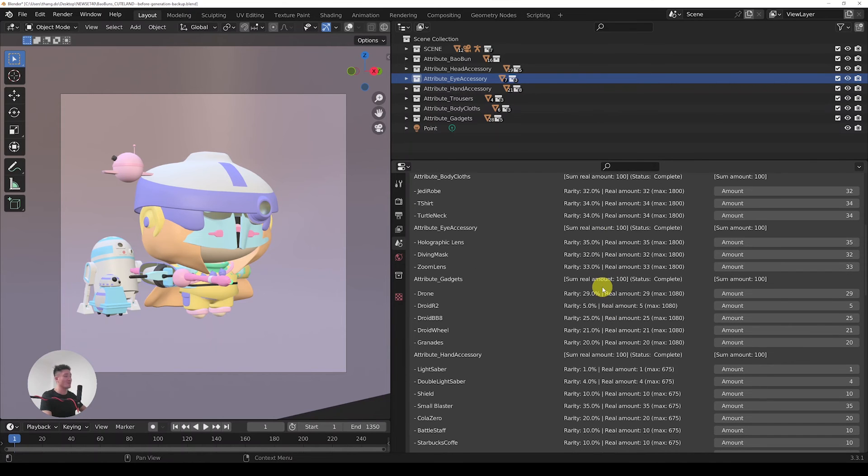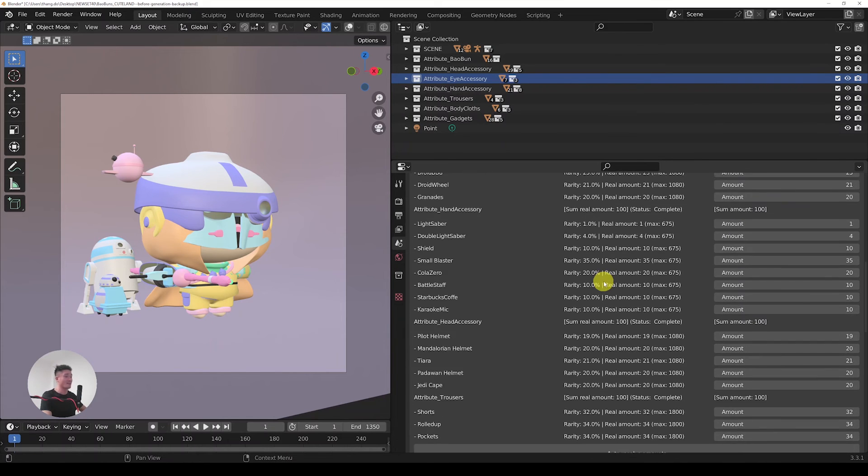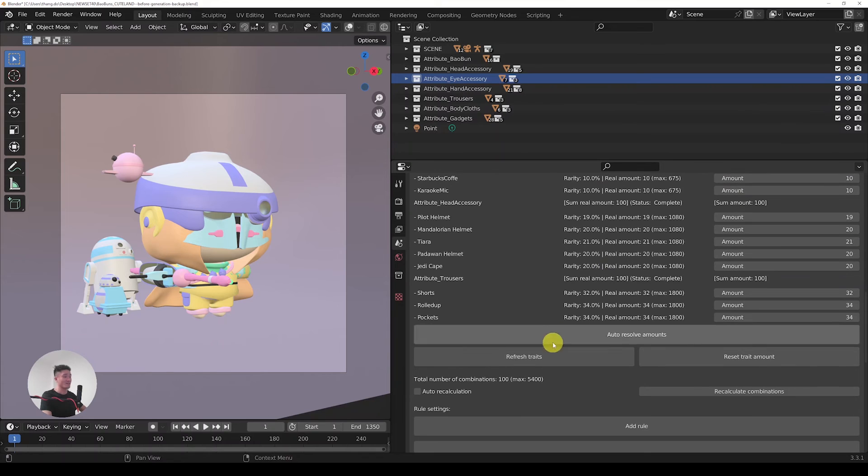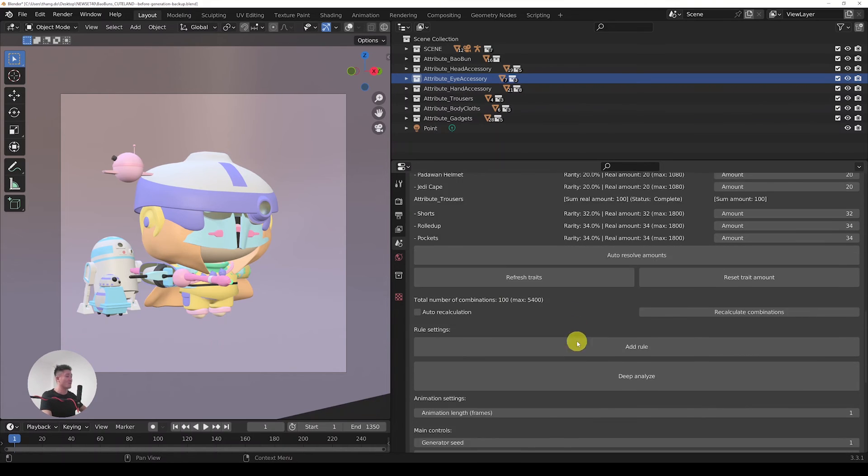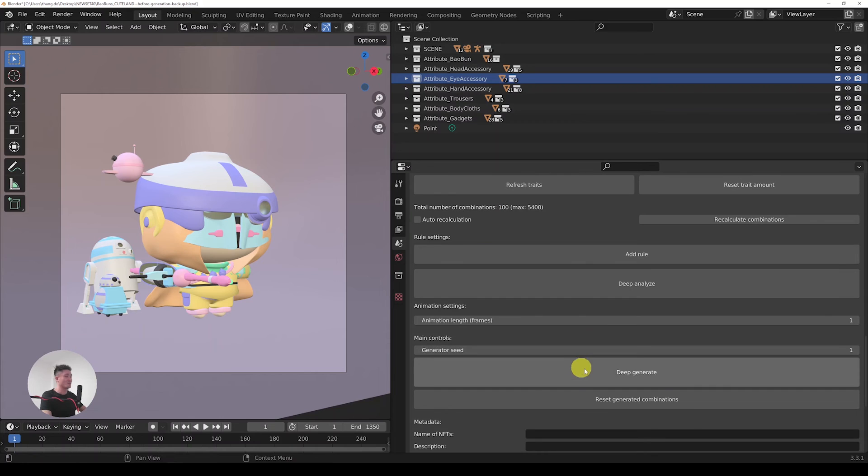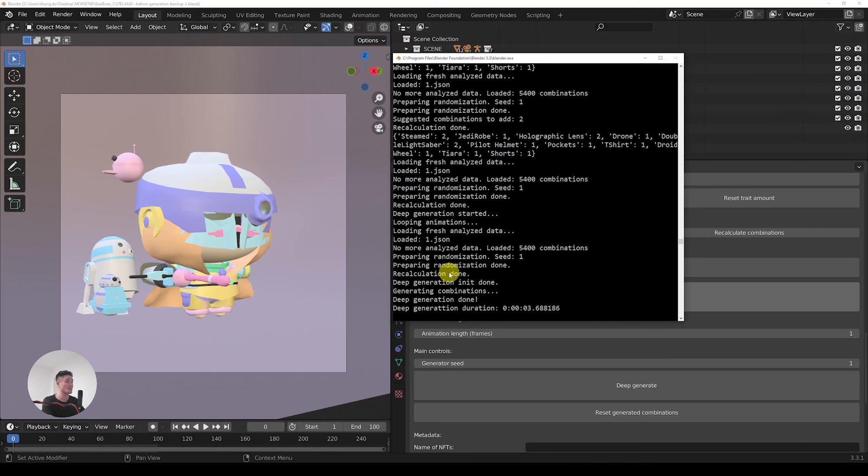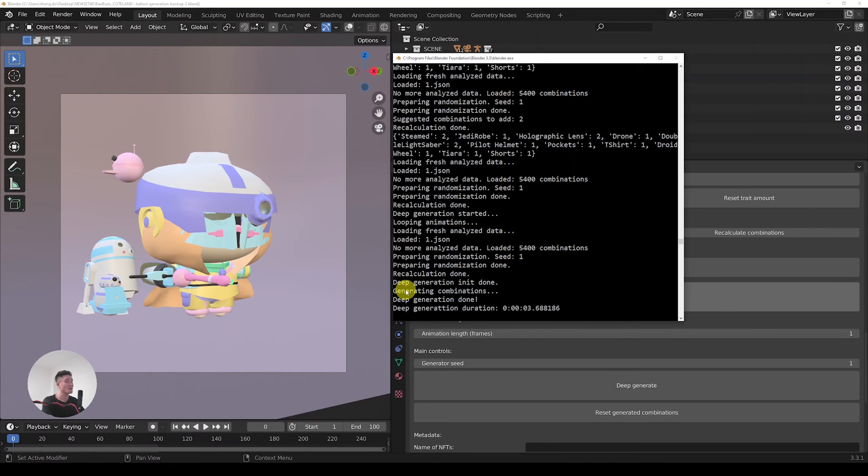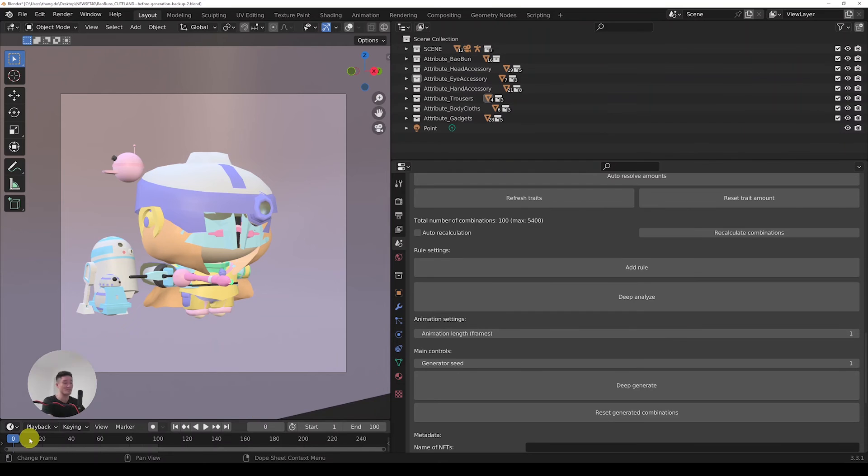When we are done with setting all the amounts of the traits and having the total number of combinations that we wanted, we can move further down and do the deep generation. The generation is done as can be seen here in the Blender console, and we can see that the deep generation took three seconds and something to finish 100 combinations. So let's explore the generated combinations.